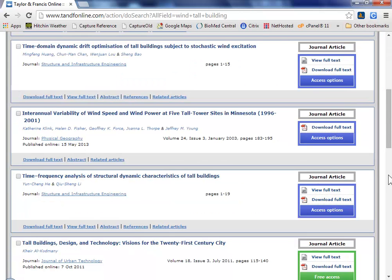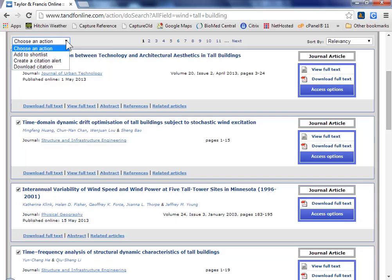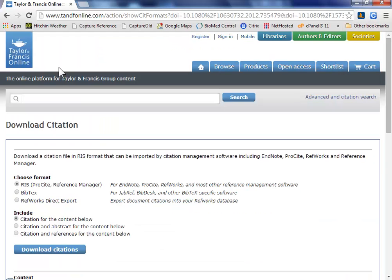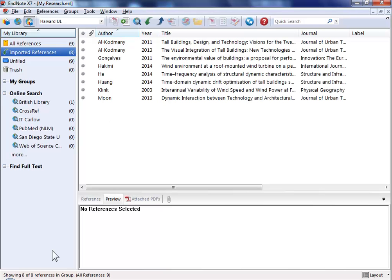With most of these sites you identify the ones that you want to send to EndNote by ticking them. The site will provide you with a method for getting them out which in this case is download citations. We choose to include the abstract and then download them to EndNote. And here they are.